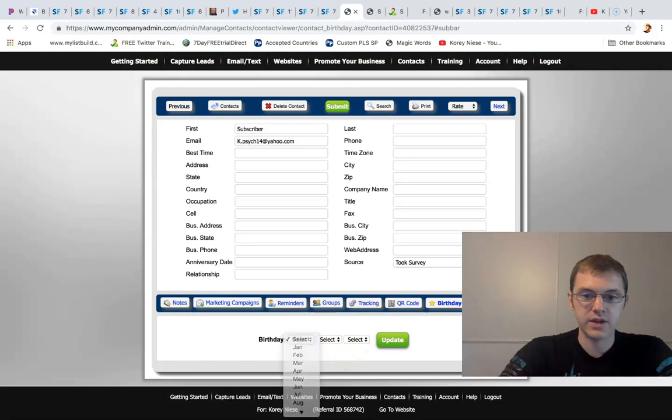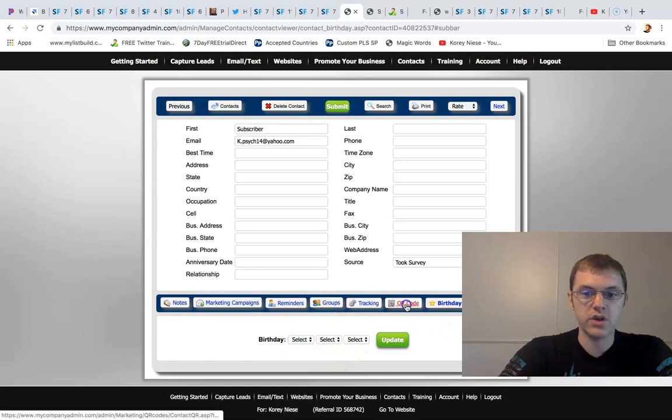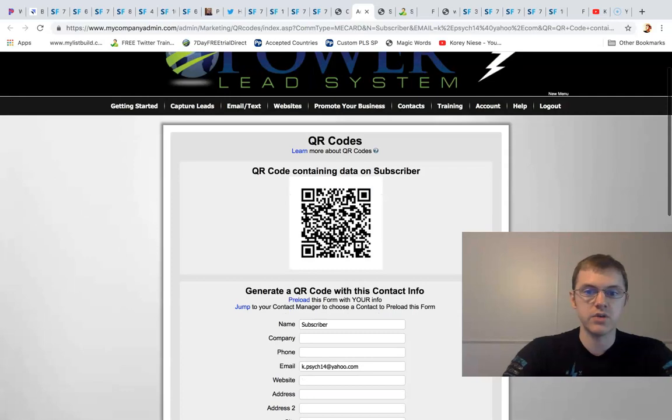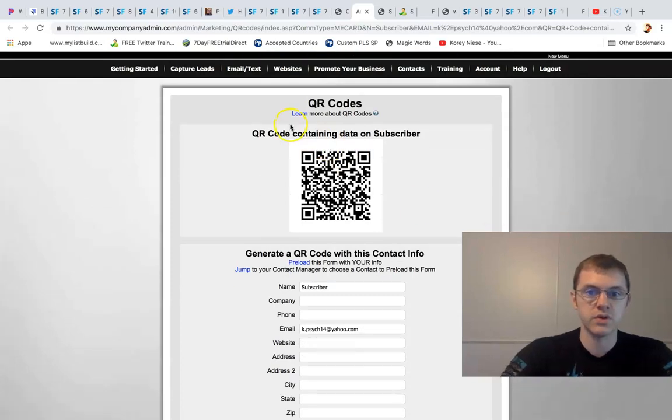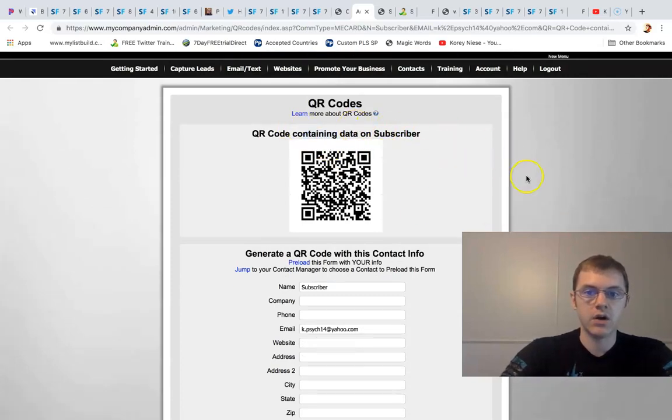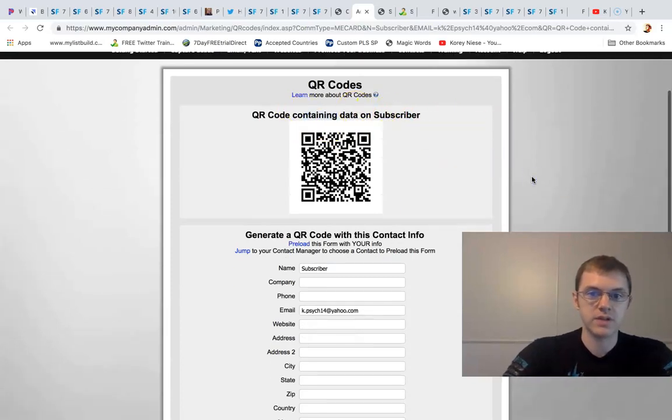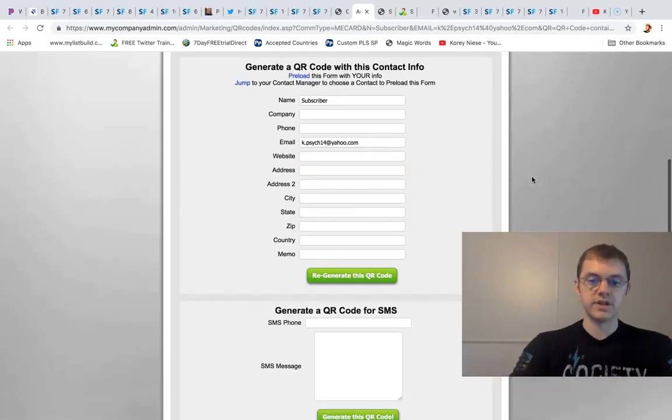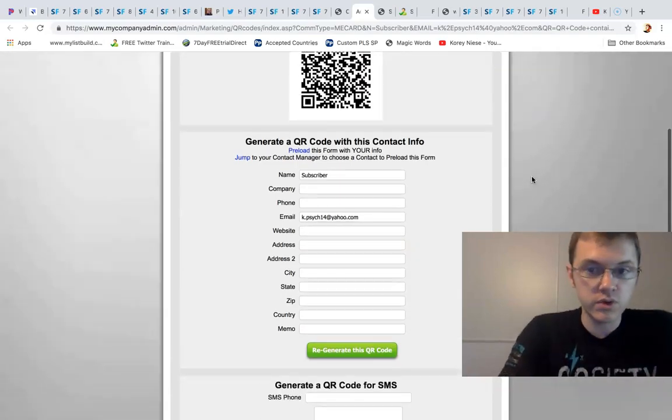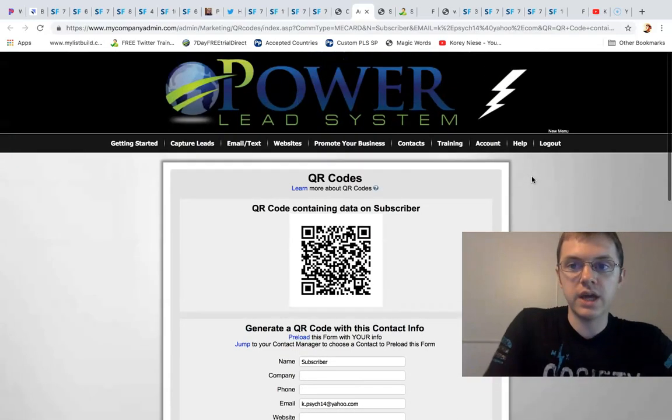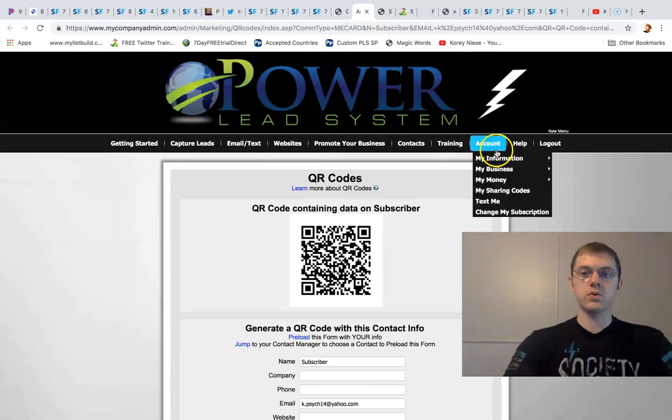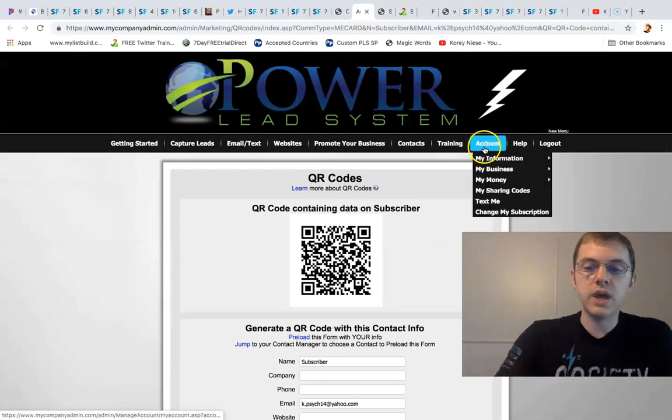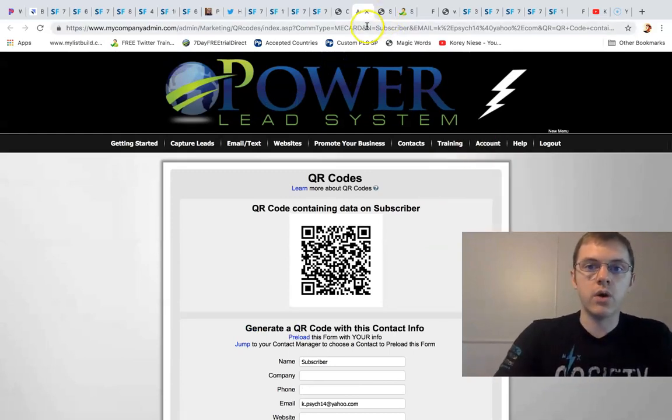Which is kind of cool. And then also a QR code creator, which is something you can use to collect data on subscribers, I guess, and a way to generate leads I believe. You get it all, you get a ton of different tools and training at Power Lead System. And you get it all for just only $30 a month.